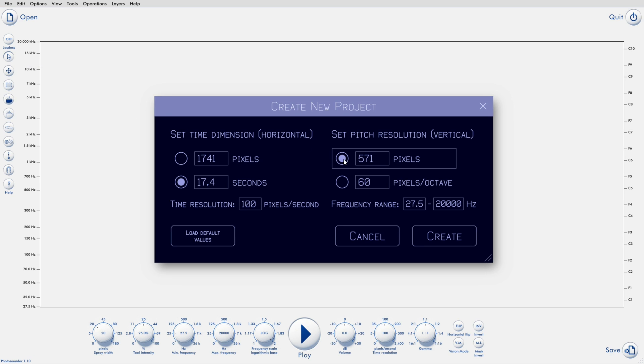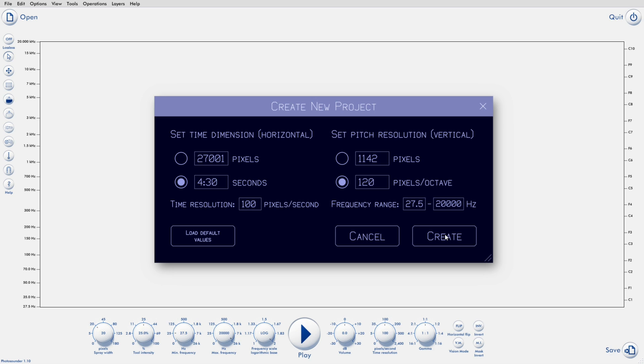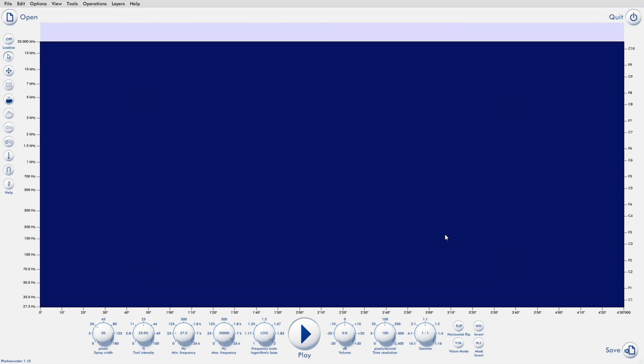When you made a new project, it just used default settings without asking anything. Now you get to choose the parameters in whatever unit you like better, and in the case of duration, you can even set it in minutes and seconds. So if you want 4 minutes and 30 seconds, you can just type this.